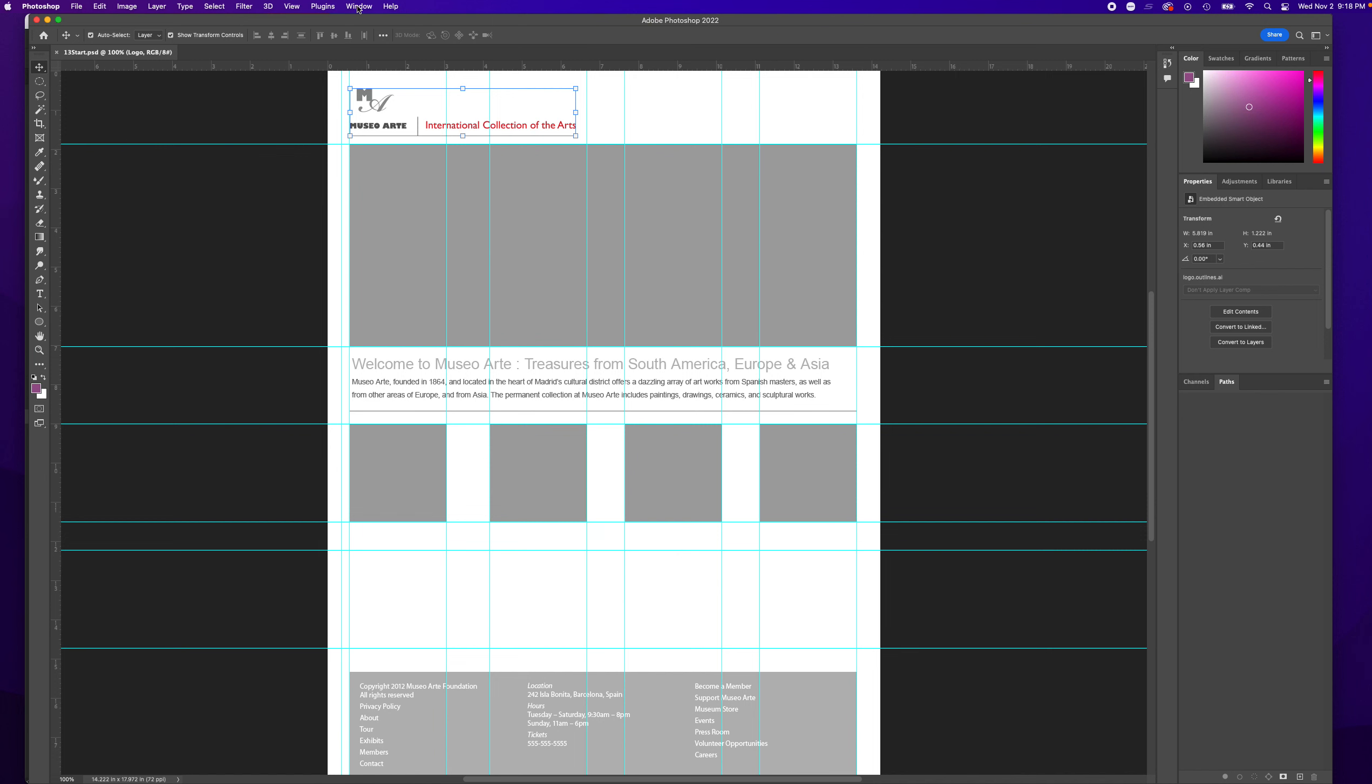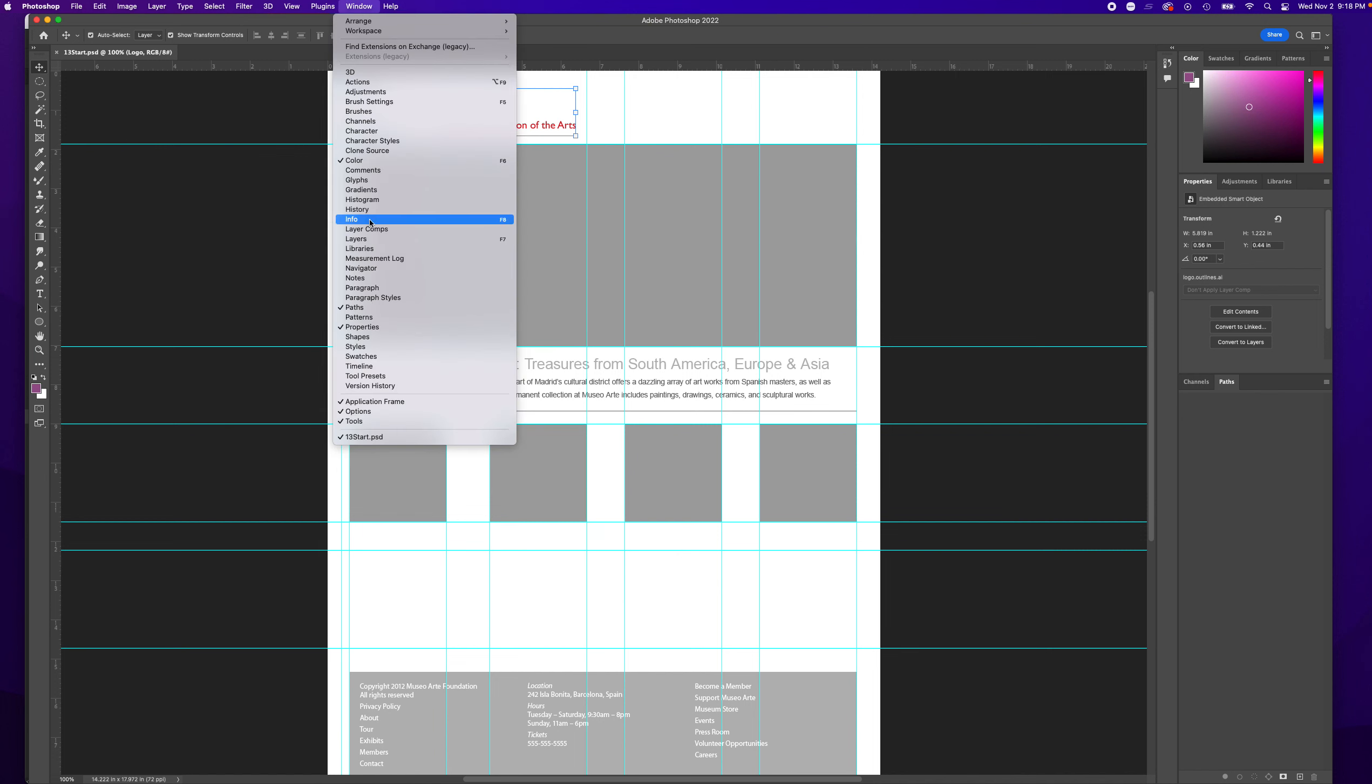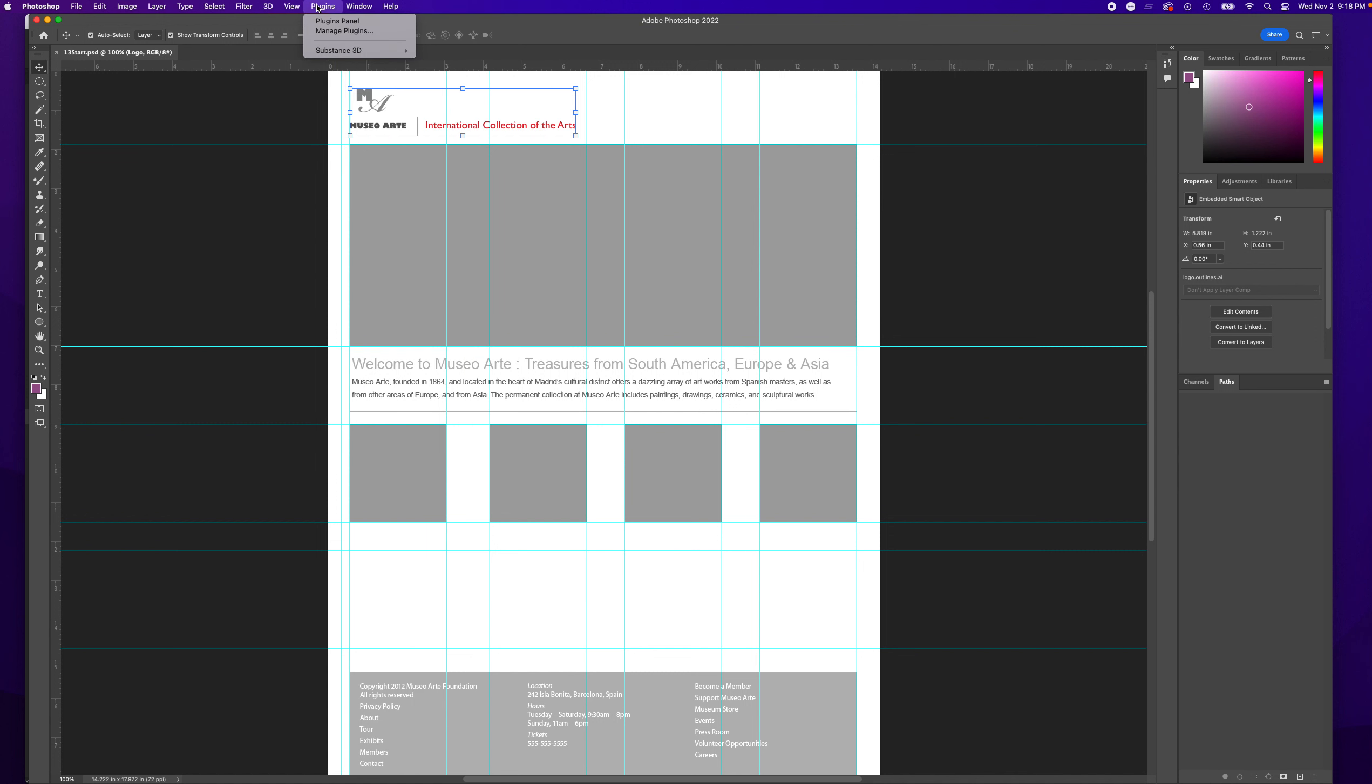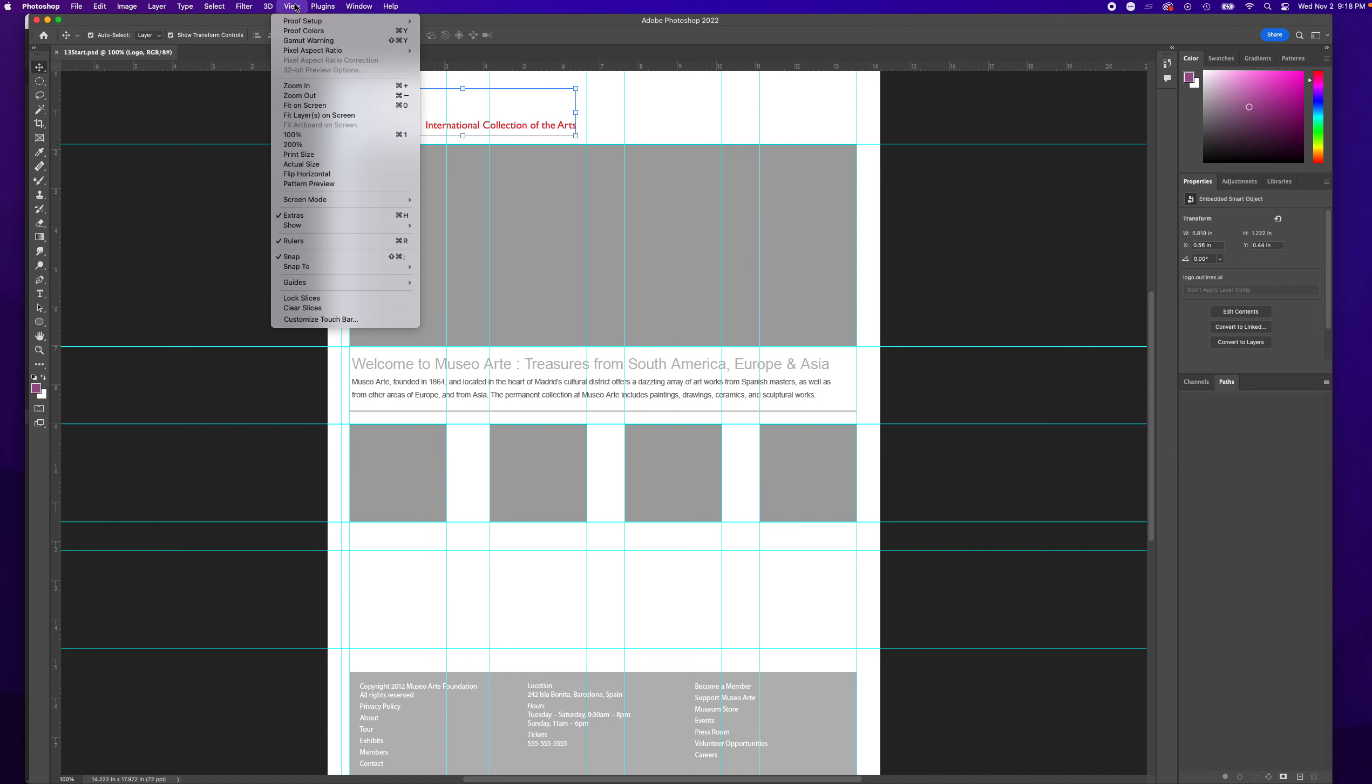You can also go Window, View, Rulers, which is Command R.